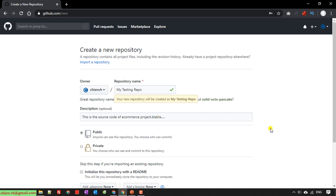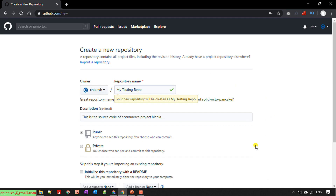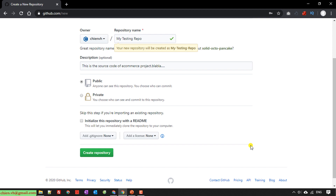Next you can choose the security for the project. There are two options: public and private. Public means anyone in the world can search and see the source code. If you select private, you have to grant permission for specific users before they can see the source code. Here I will select the public option because I want to share the source code with everyone.